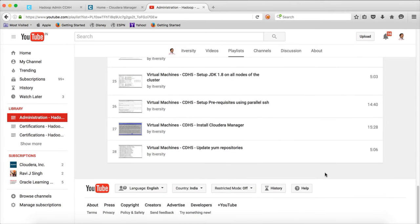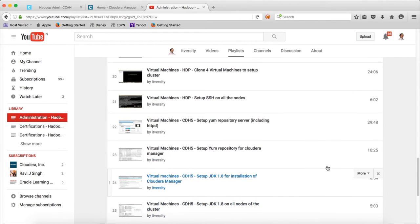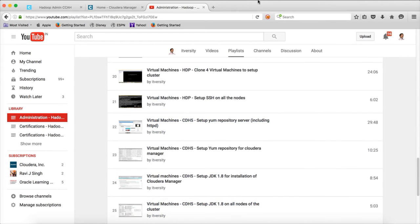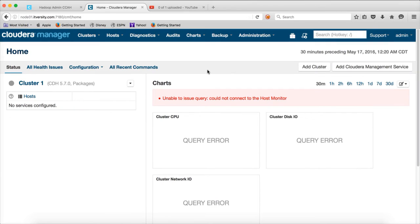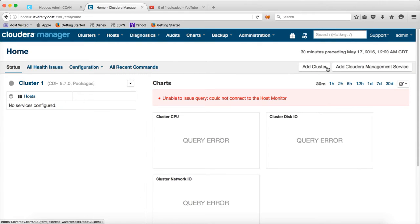And so far, we have installed Cloudera Manager after creating four VMs. And then we also added hosts to the cluster. And as part of this video, I will be covering adding Cloudera management service using Cloudera Manager.